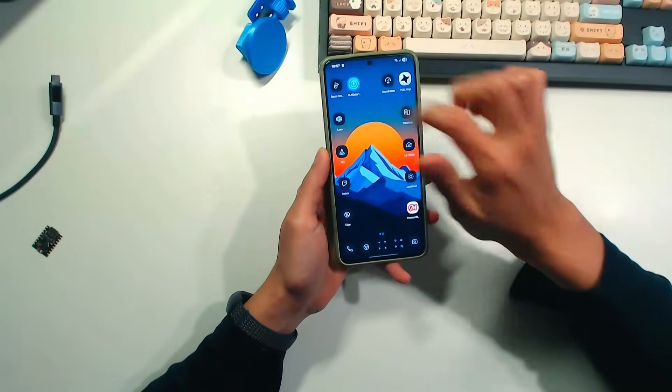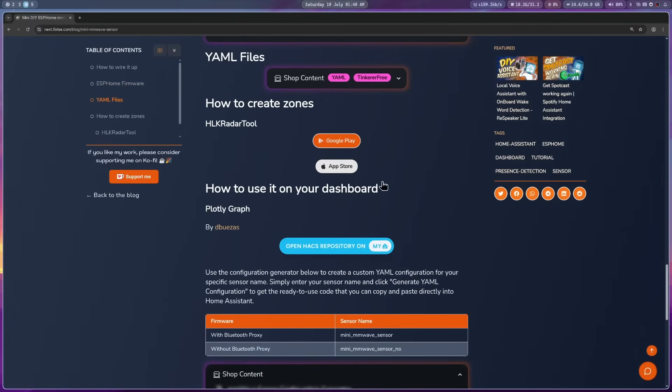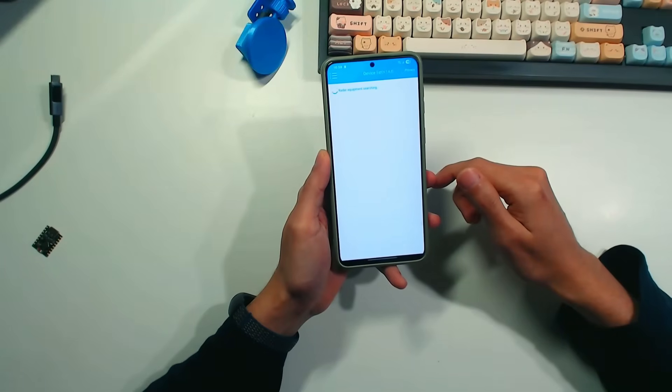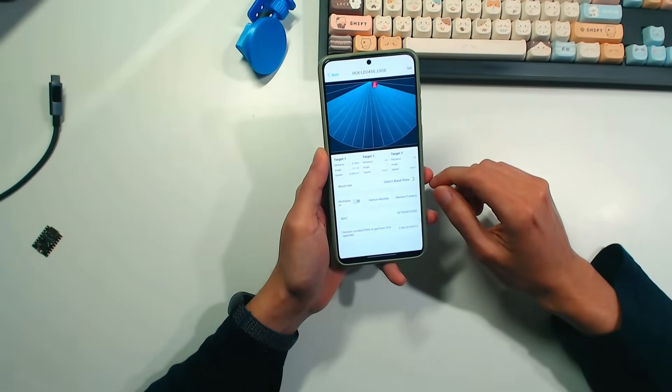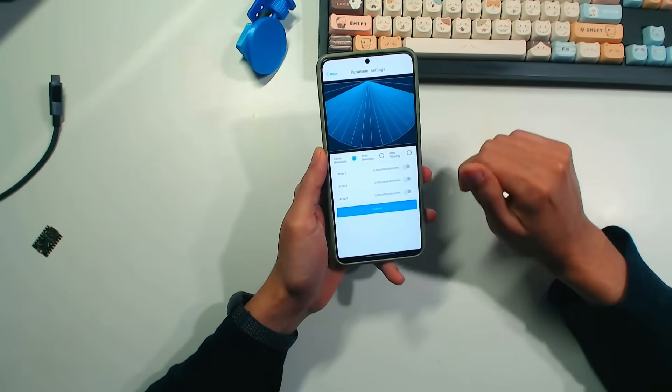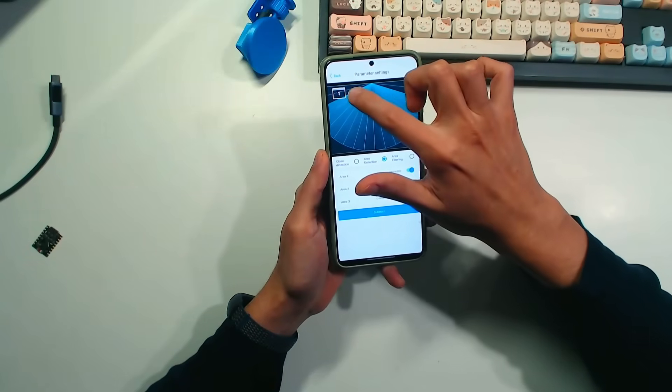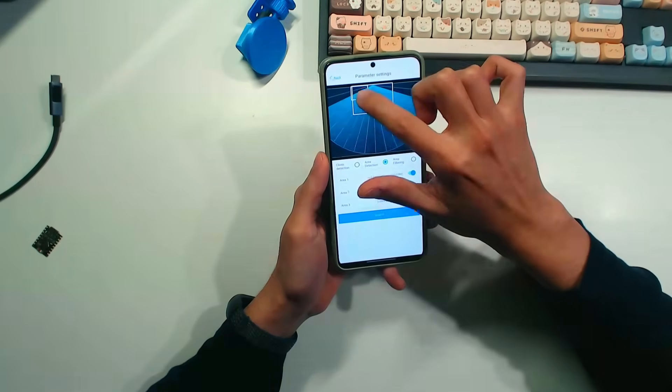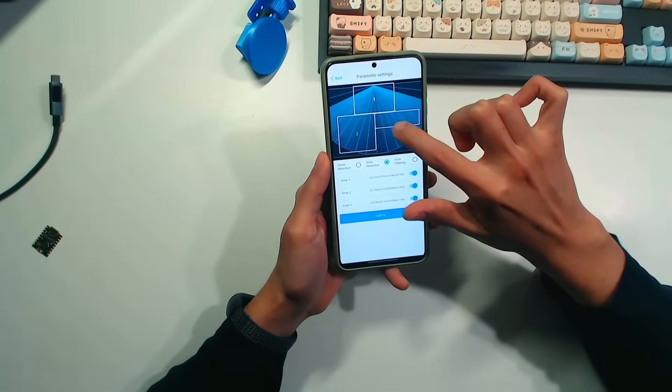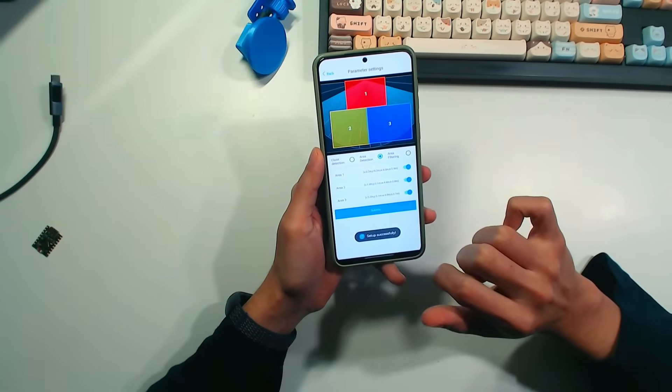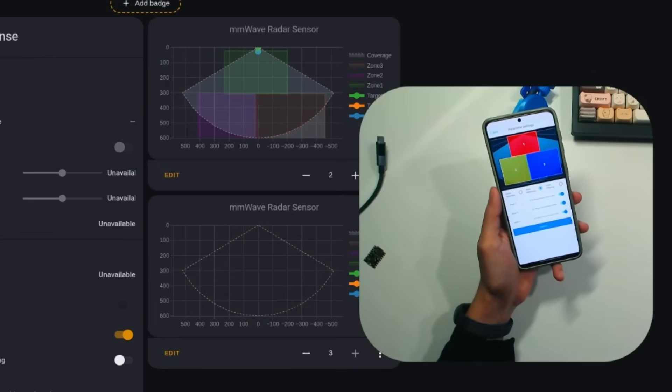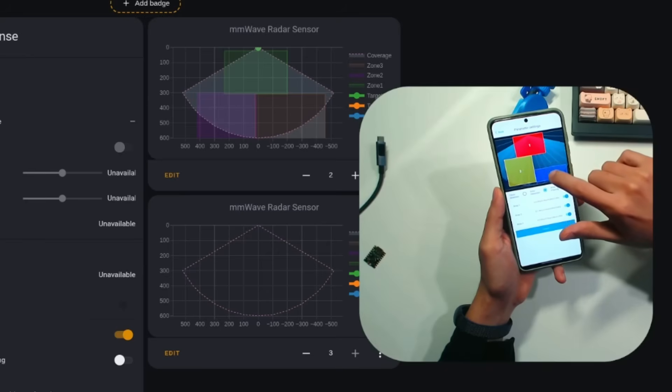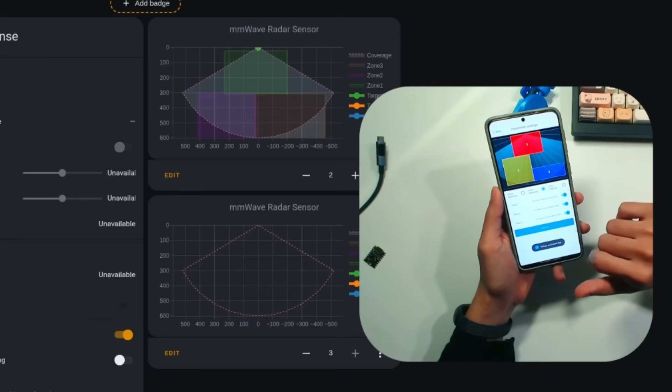Now, to configure the zones, we are going to use the HiLink app. You can install it using any of the buttons on my website. Once installed, open it. Select the sensor. Touch your set. Select area selection. And then, you can activate the zones that you want to use, and adjust them by drawing the box on the app. Once you are satisfied, click on submit. And if you go to home assistant, you can see on the card that the zones already appear. And if we edit one, it reflects on the interface in home assistant.